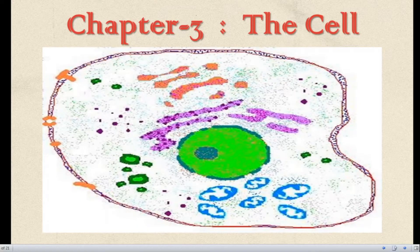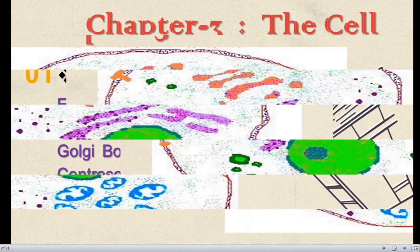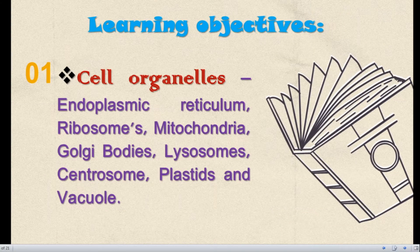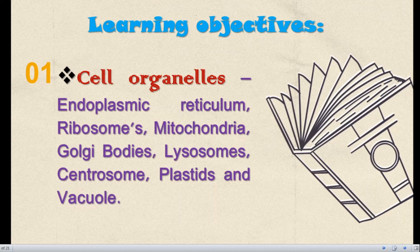In this chapter, we are going to learn about cell organelles: Endoplasmic Reticulum, Ribosomes, Mitochondria, Golgi Bodies, Lysosomes, Centrosomes, Plastids, and Vacuole.